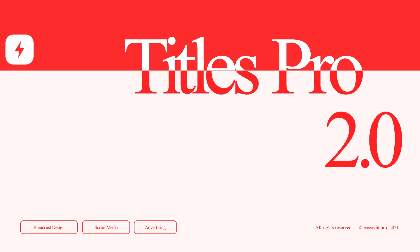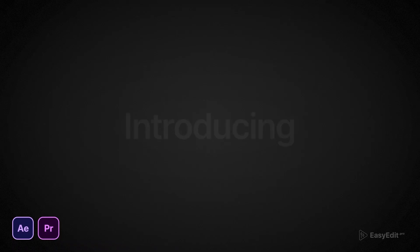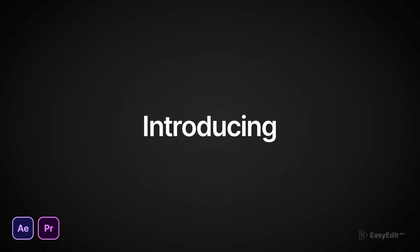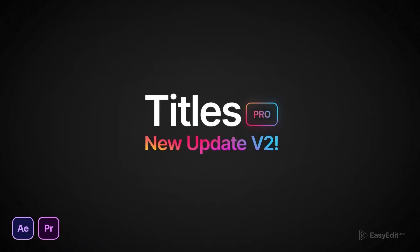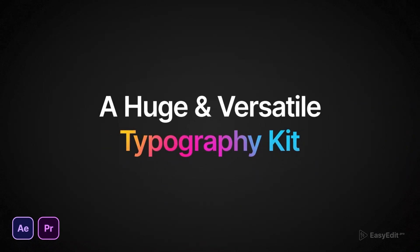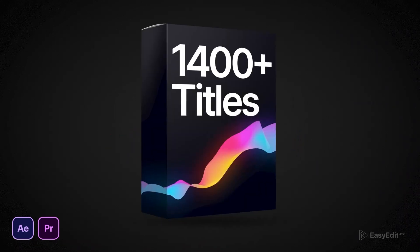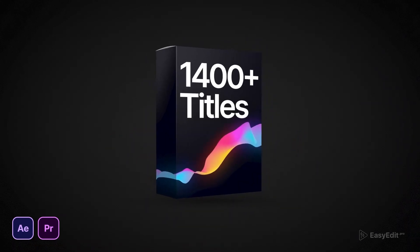Hello everyone. Today in this video I am introducing Titles Pro New Update Version 2 and a stylish typographic kit of 1400+ titles.